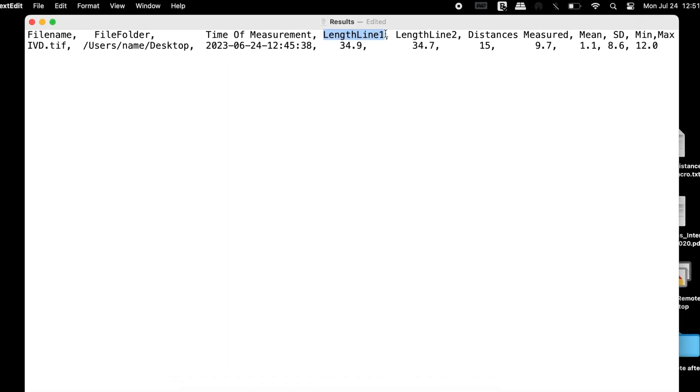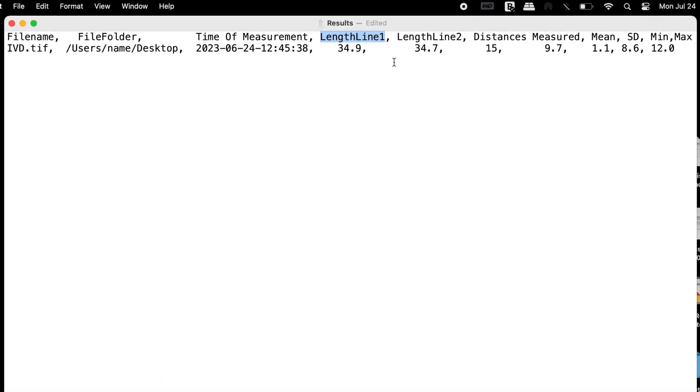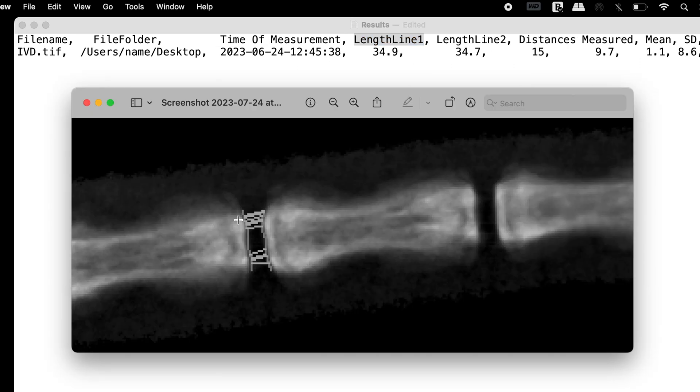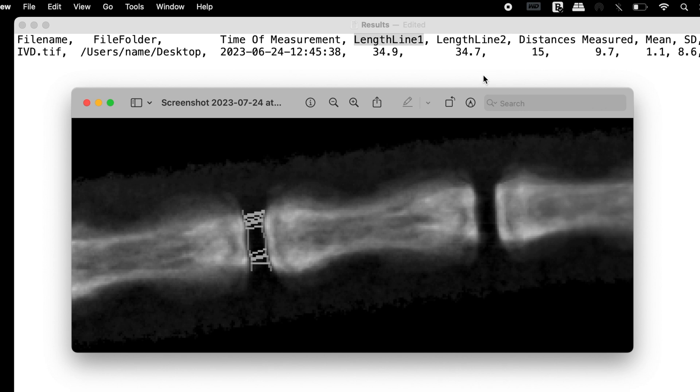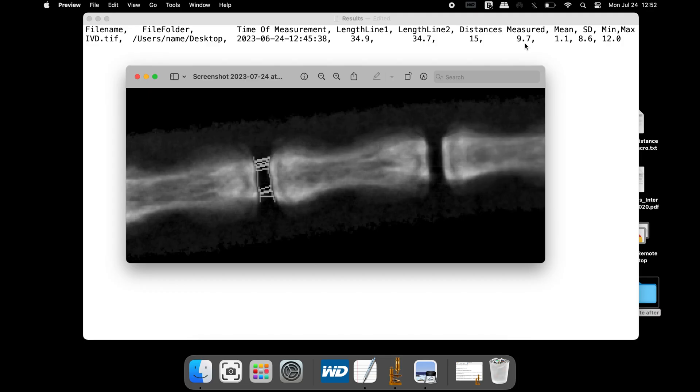Length line 1 corresponds to the first line generated at the edge of the tail vertebrae. Length line 2 corresponds to the line at the edge of the next vertebrae. The measured distance or height of the space between the two tail vertebrae is 9.7 pixels.